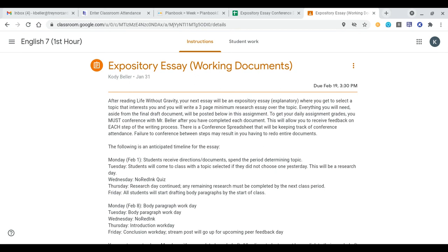If you have any questions, please let me know. Otherwise, we're going to continue with research on Thursday — that'll be our last day for research — and Friday we'll start our body paragraphs. Have a great rest of your day.